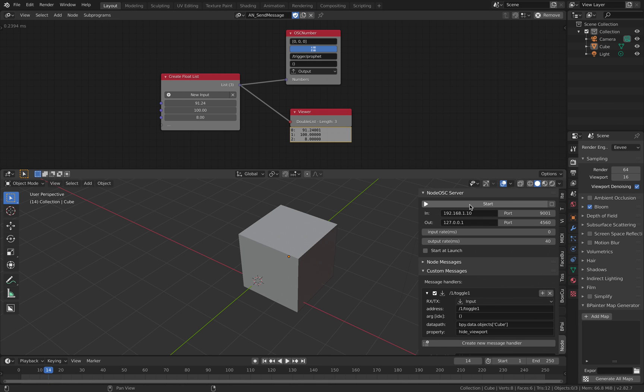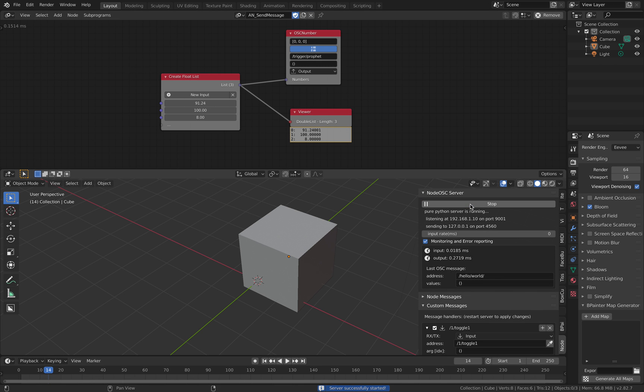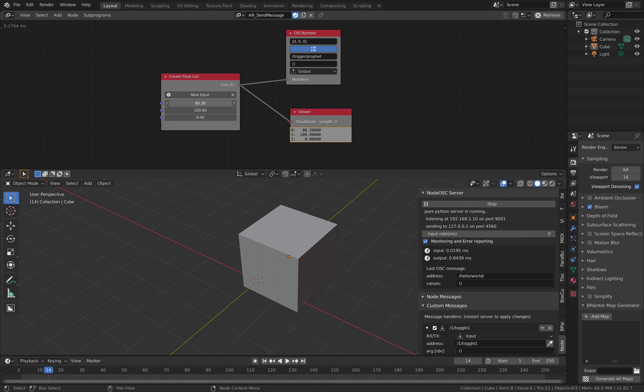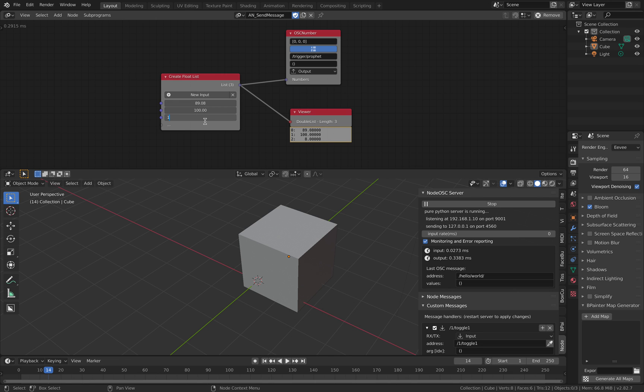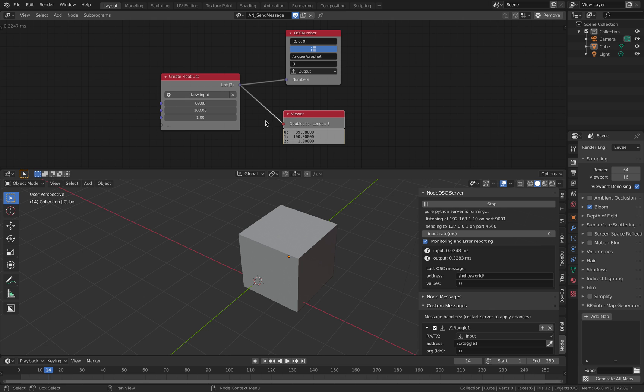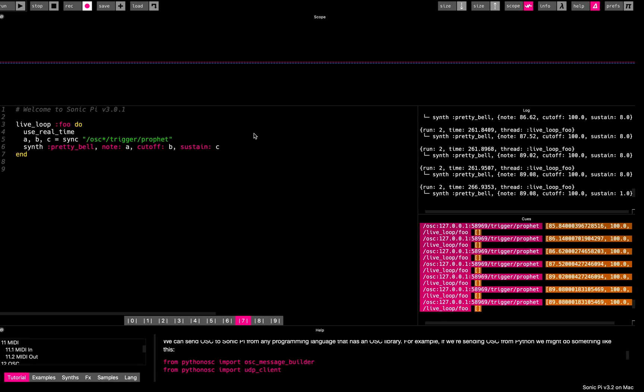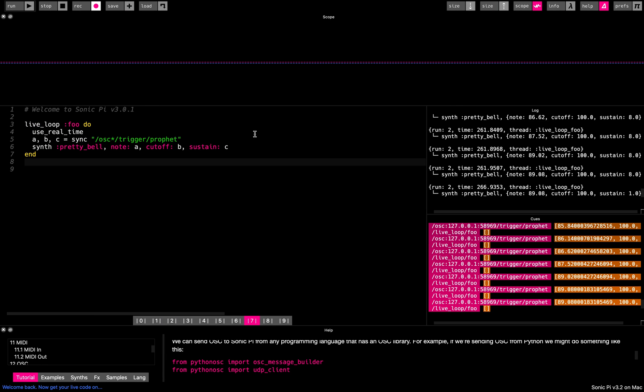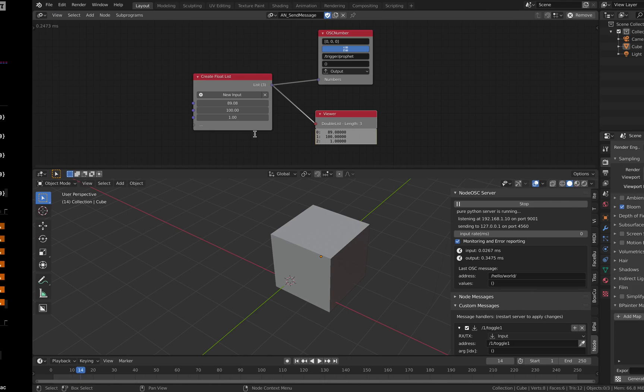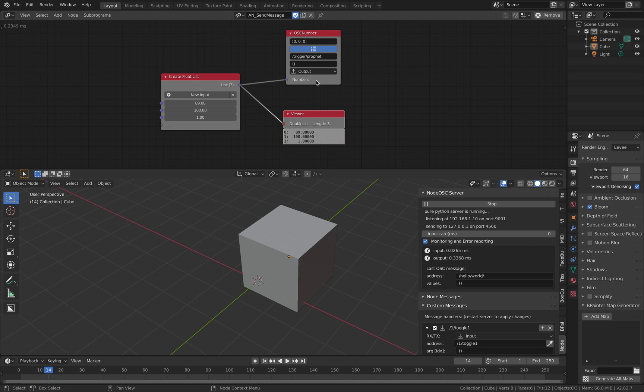Start. So just like that, like magic, you can send message from Blender out to Sonic Pi. It's really cool, right?